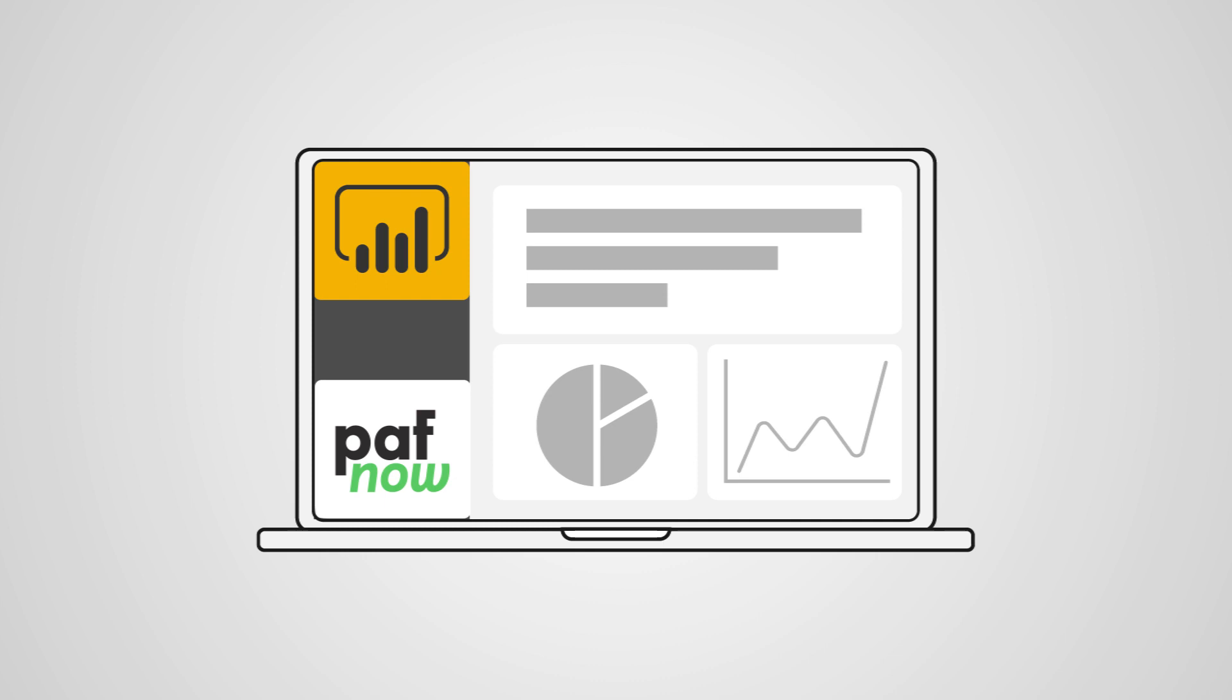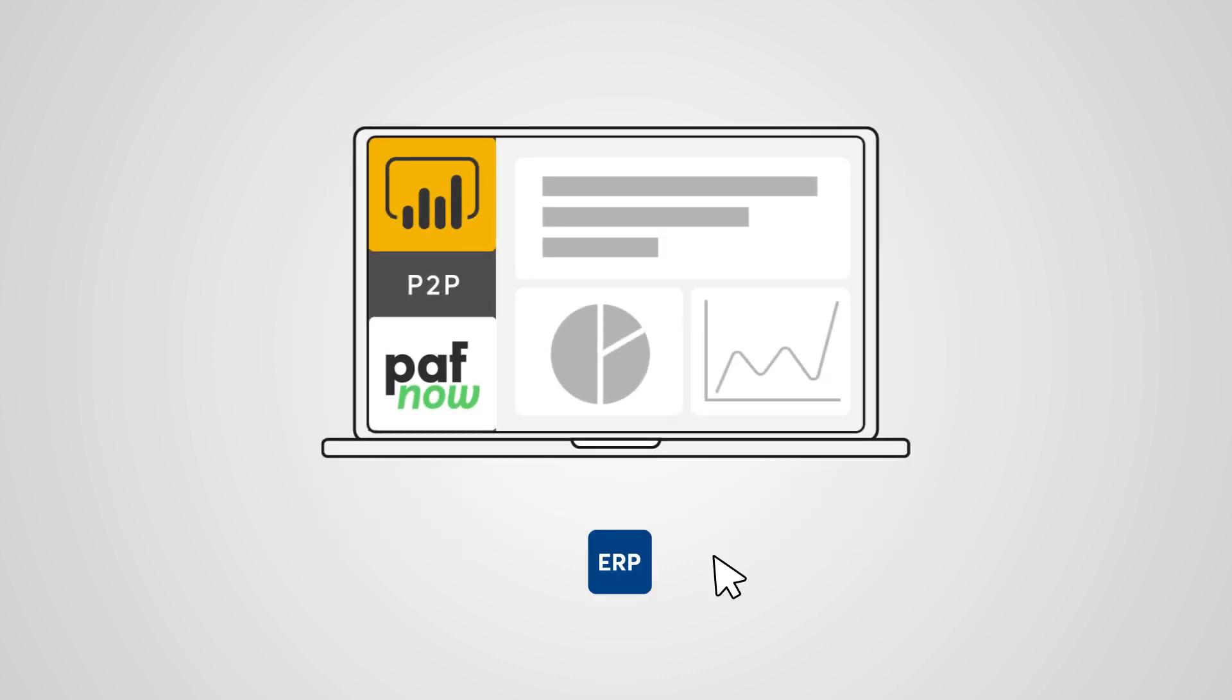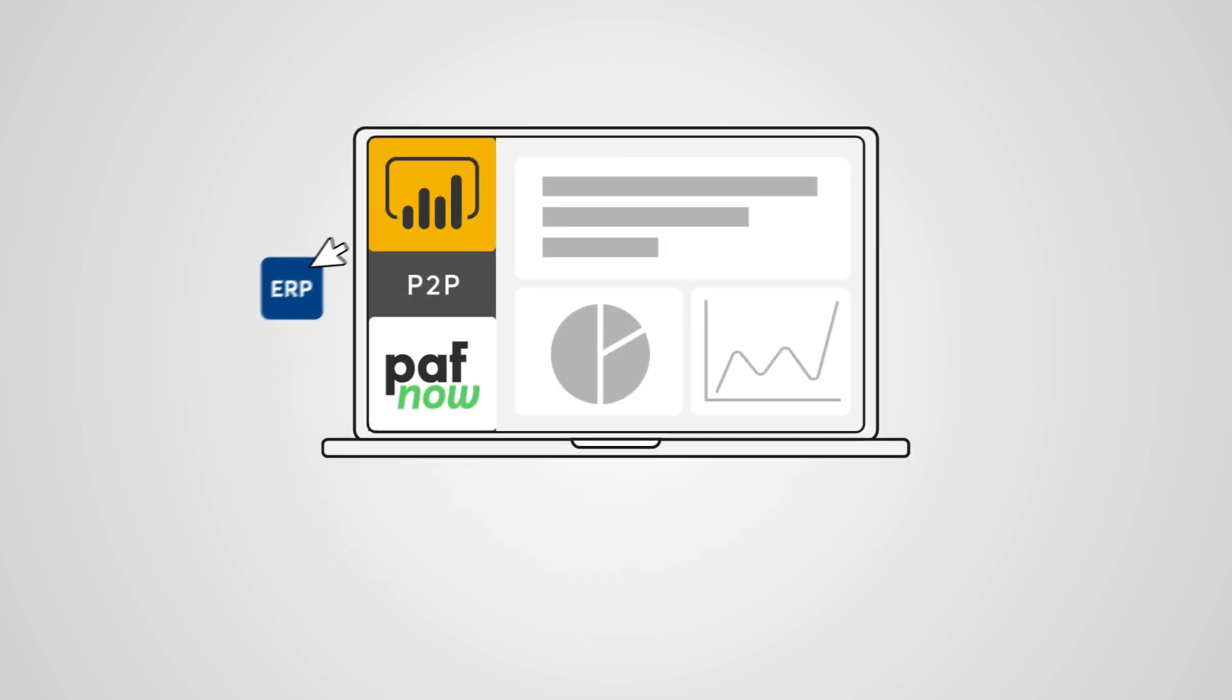Before we dive into the demo of the PuffNow P2P solution, we want to explain how to get the raw data from your ERP system into PuffNow in Power BI.